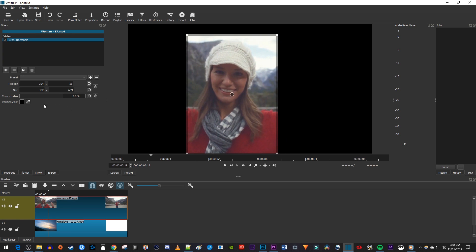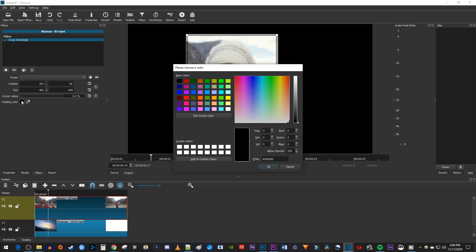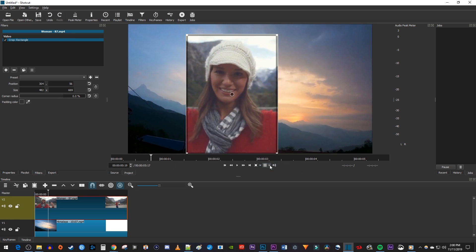Once you're satisfied with your crop, just click the color box next to Padding Color. Change the alpha channel to 0 and hit OK to get rid of the black background so we can see our other clip underneath it.